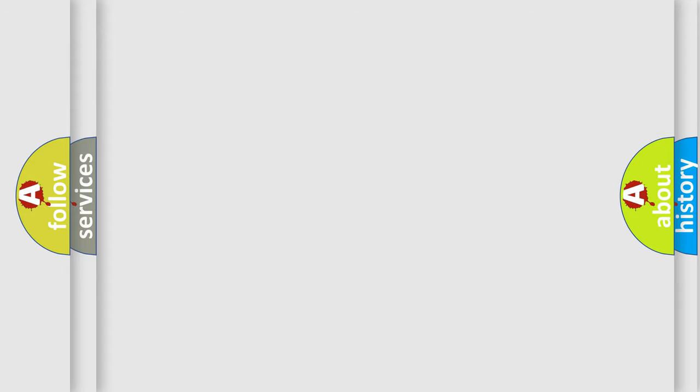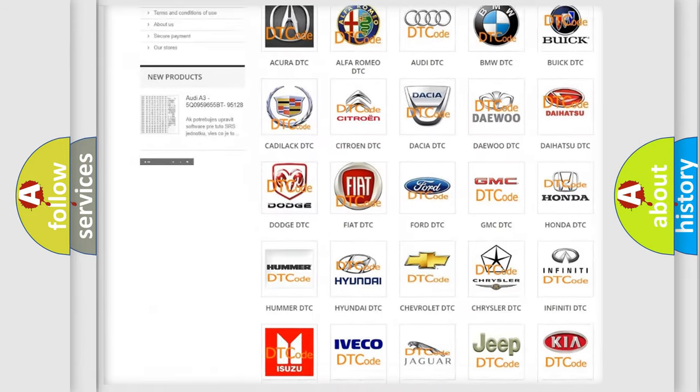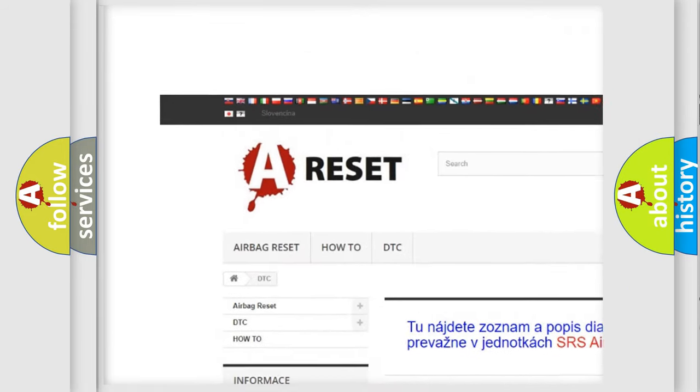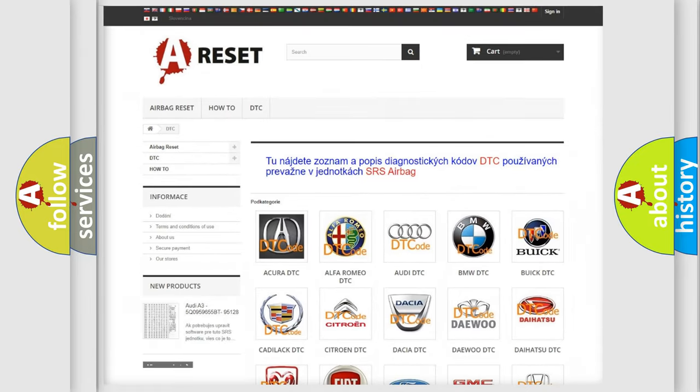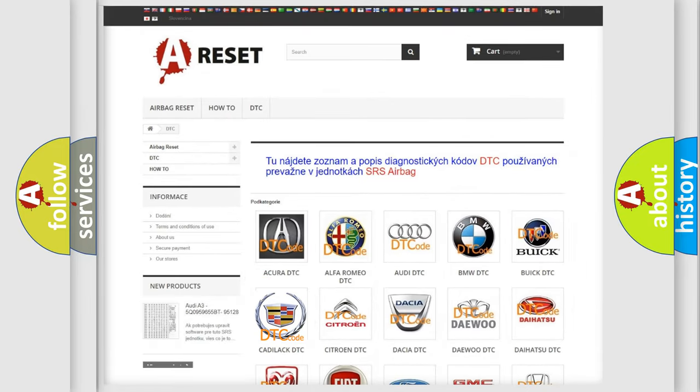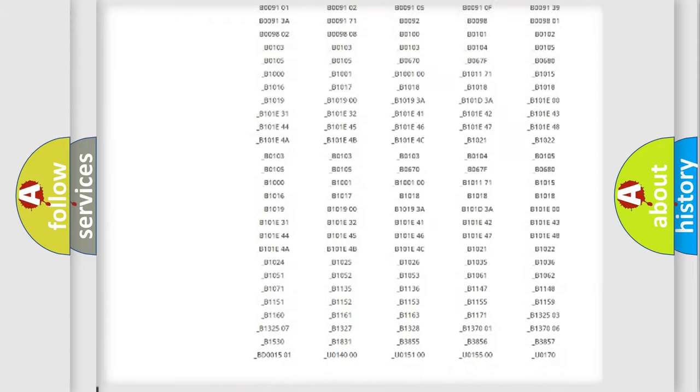Our website airbagreset.sk produces useful videos for you. You do not have to go through the OBD2 protocol anymore to know how to troubleshoot any car breakdown.